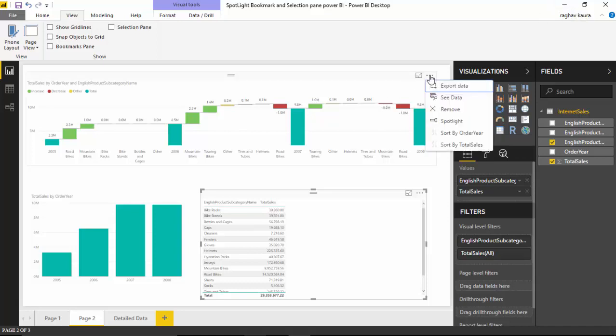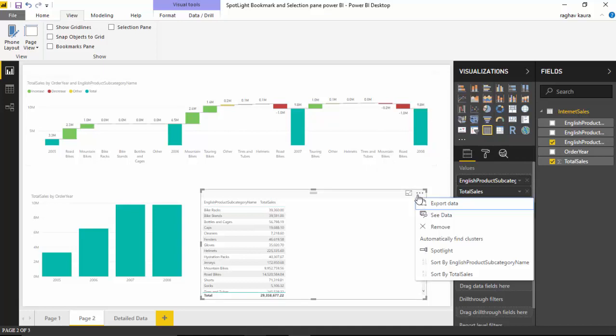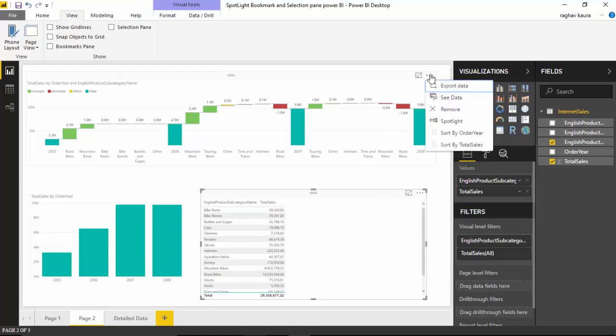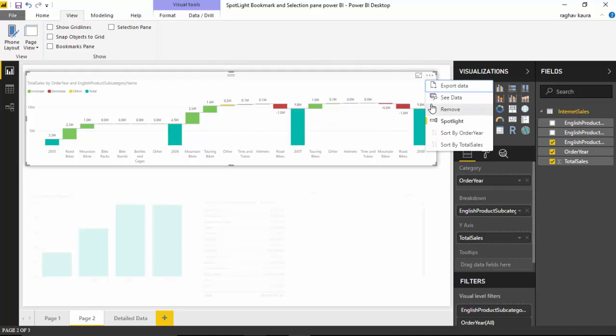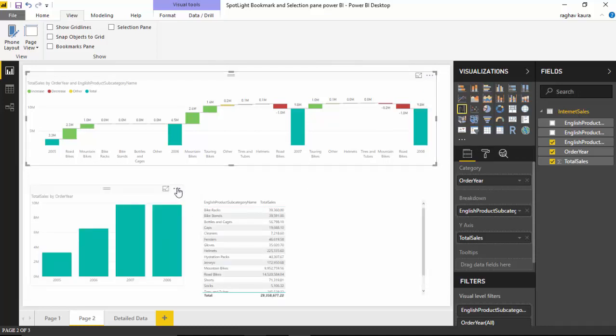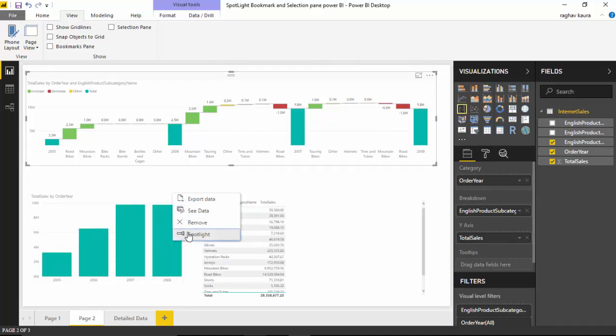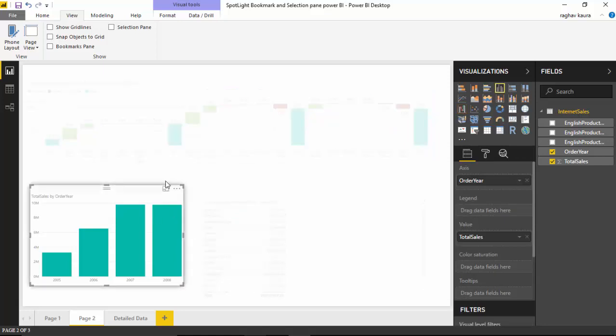For any of these visuals - I've got these three visuals here - if I go on these three dots and click on spotlight, that particular visual becomes highlighted and everything else becomes grayed out. You can see even with this one, I could spotlight and this becomes visible to me. This is a very interesting feature.